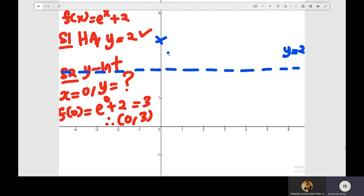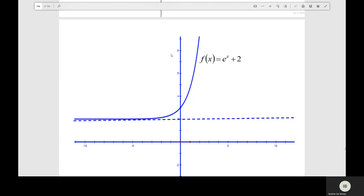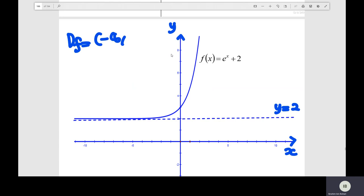Step 3: you check the shape of the exponential function. When a is greater than 0, you sketch the graph. You label the y-axis and x-axis of the function. From the graph of the function, you find the domain: all the real numbers, negative to positive infinity. And the range of the function starts at 2 to positive infinity.